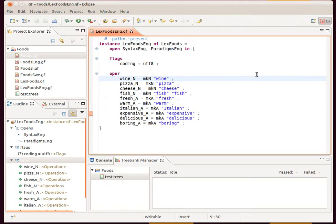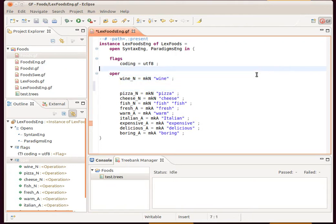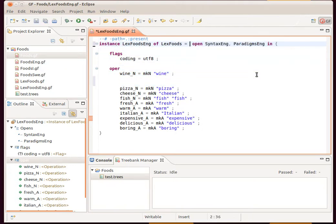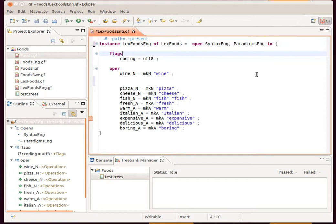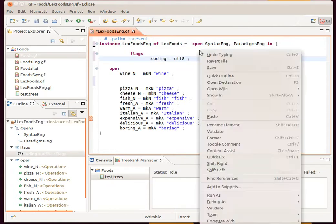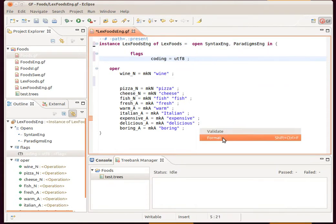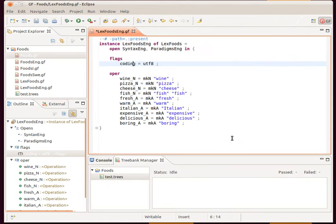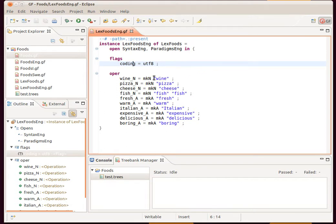We have a useful feature called auto-formatting, so if your source code file uses some irregular type of formatting, you can use the Eclipse format function which will automatically adjust the indentation and the line breaks and that sort of thing for us.